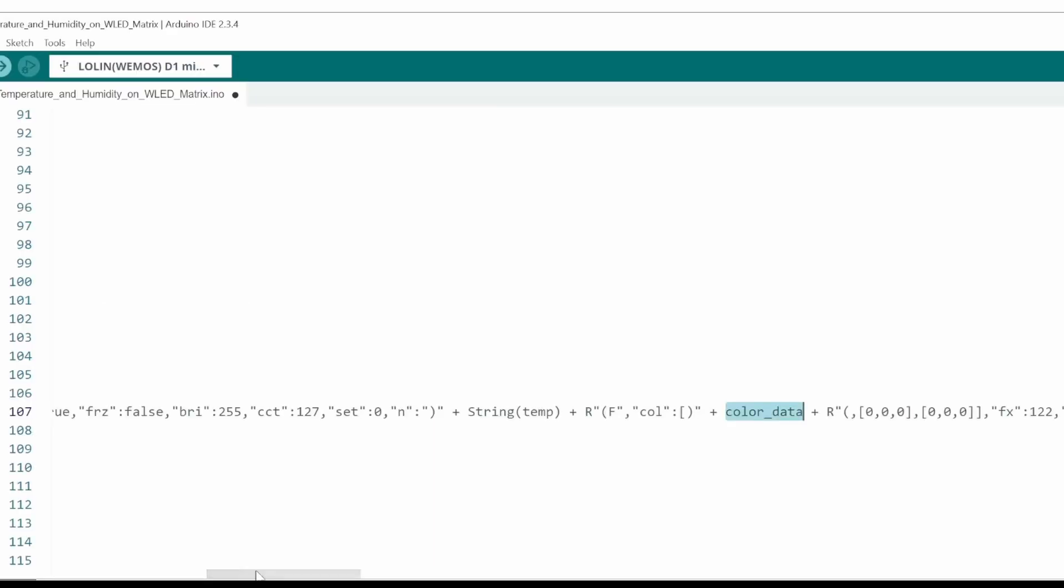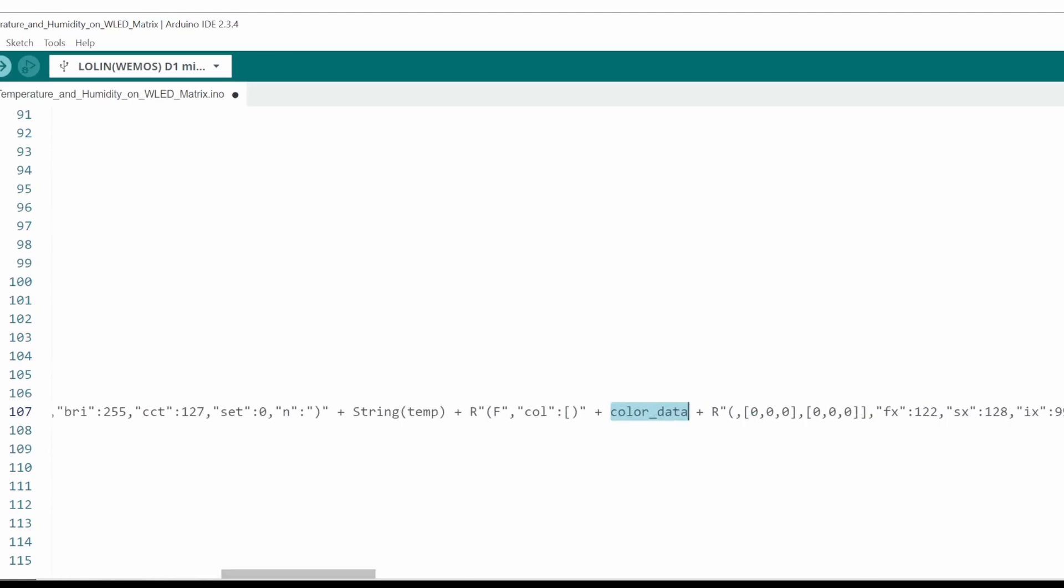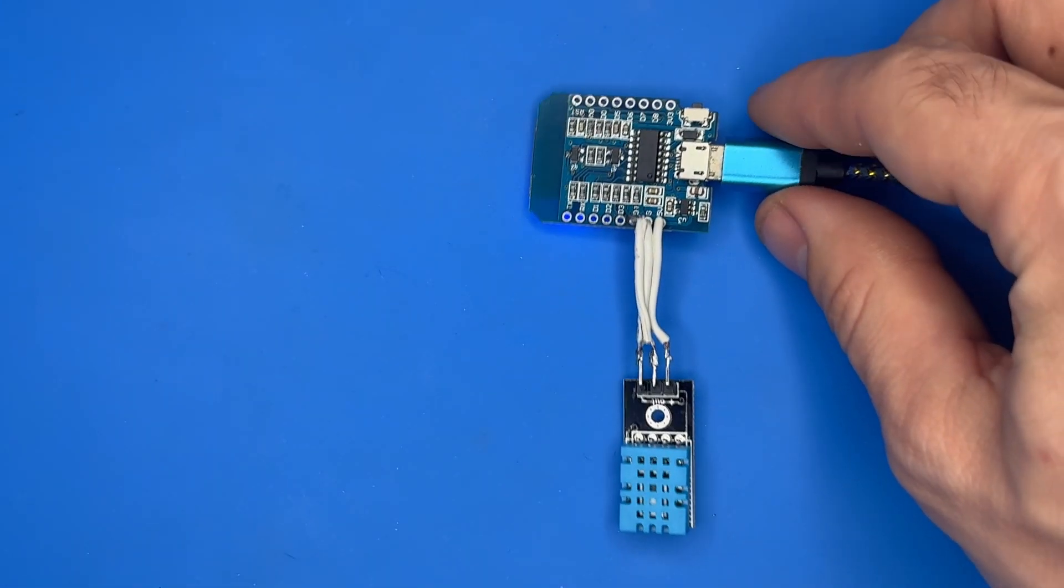Since this is already formatted as a string up here, I won't need to call the string method again, as I did for this one. And with that, the code is ready to upload.